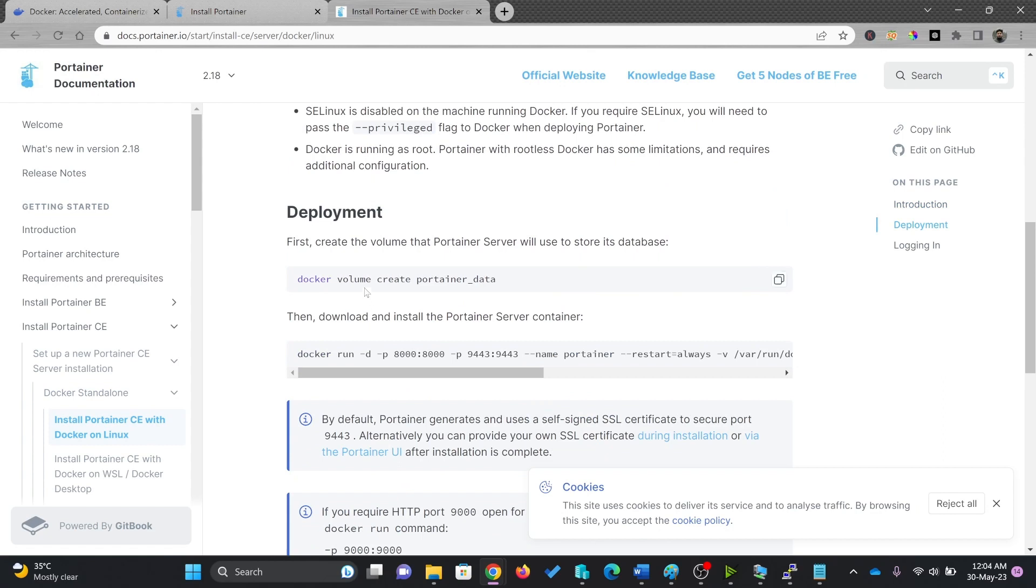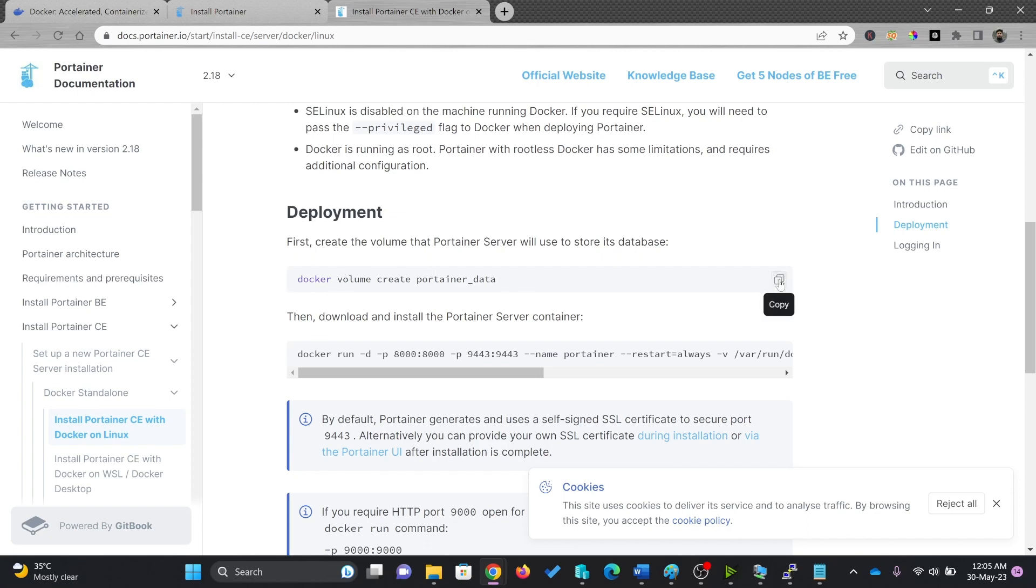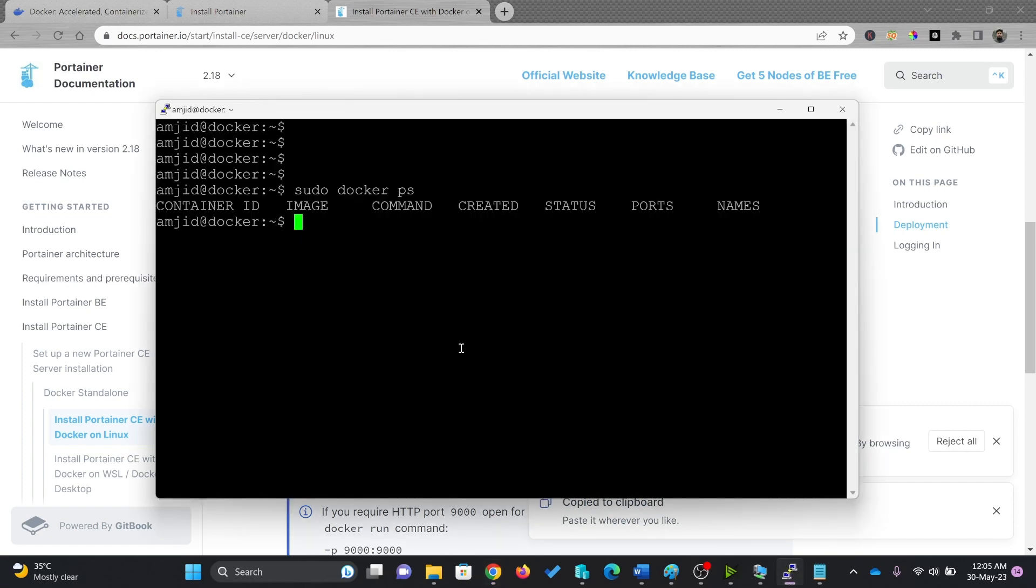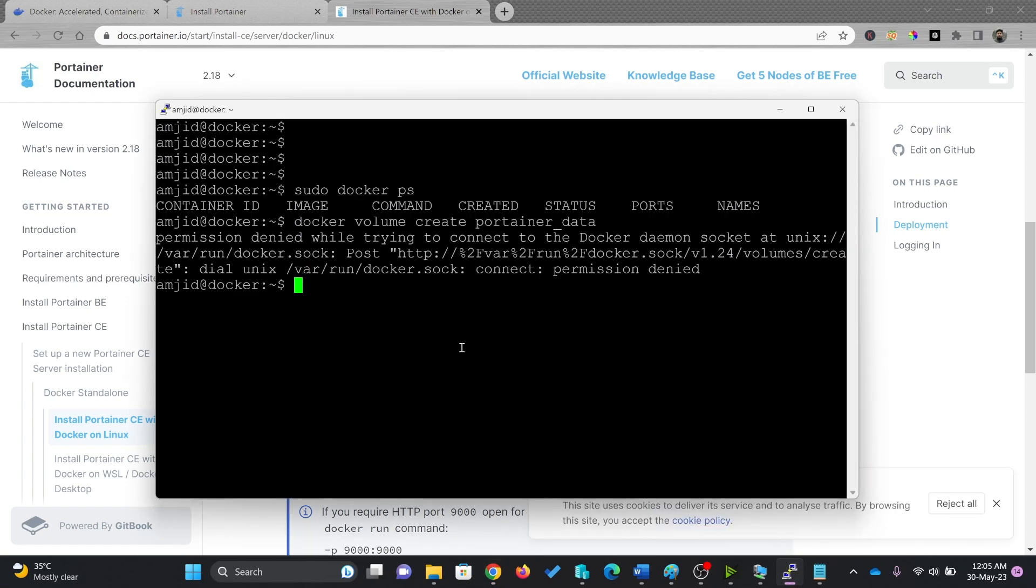We'll go for here in Docker Portainer CE with Docker on Linux. First of all, we'll create the docker volume create portainer_data. This is the first command that I'll use here.